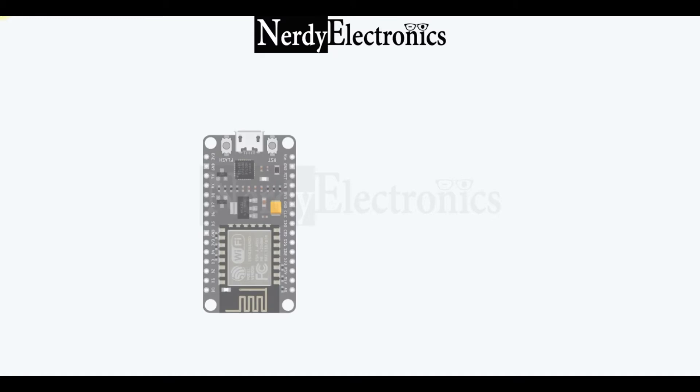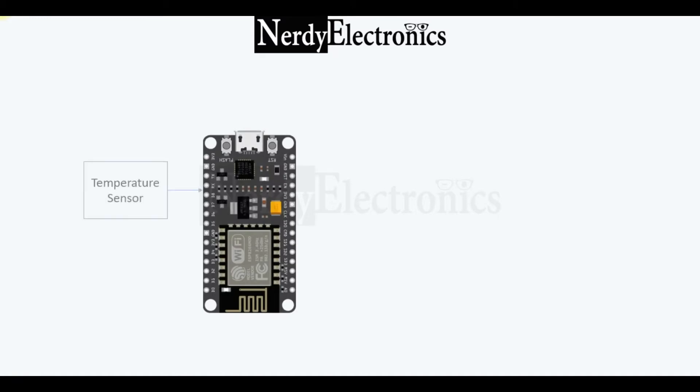Hey, welcome to this video by Nerdy Electronics. In this video, we'll take a NodeMCU and connect a temperature sensor to it to read the temperature.